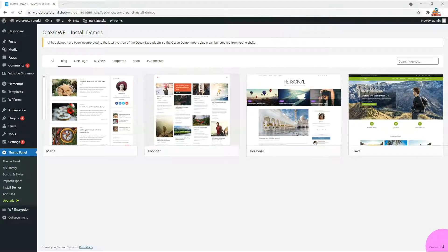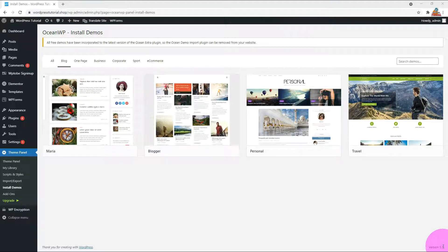Go to the Install Demos menu in the Theme panel. Press the Blog tab, it shows four demo themes.